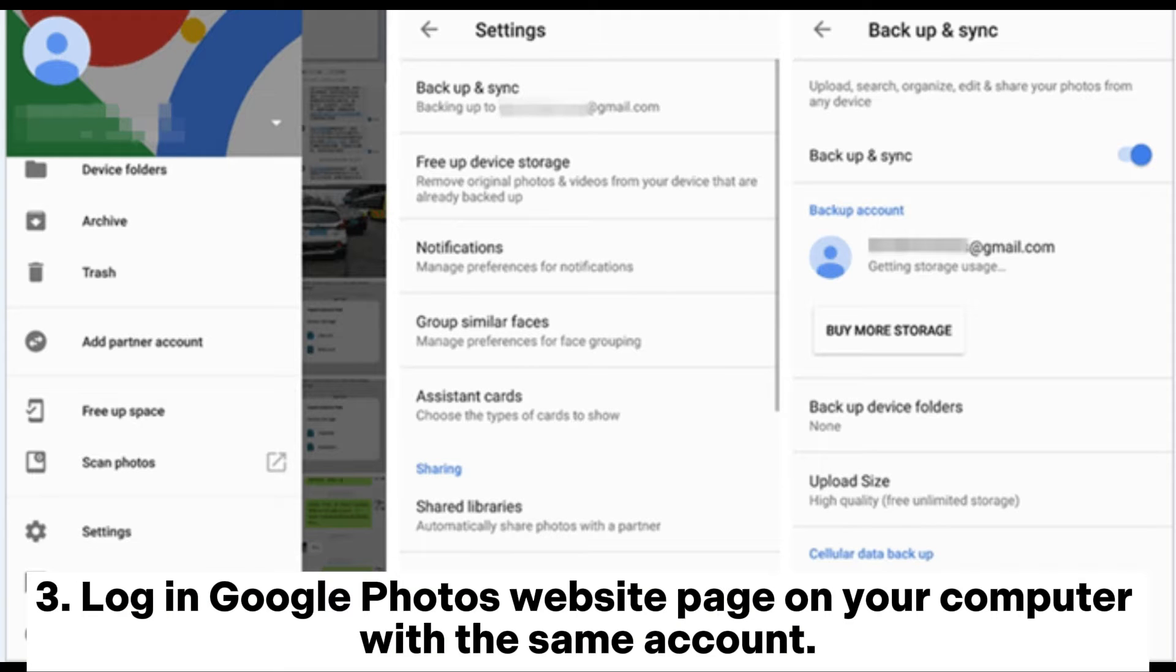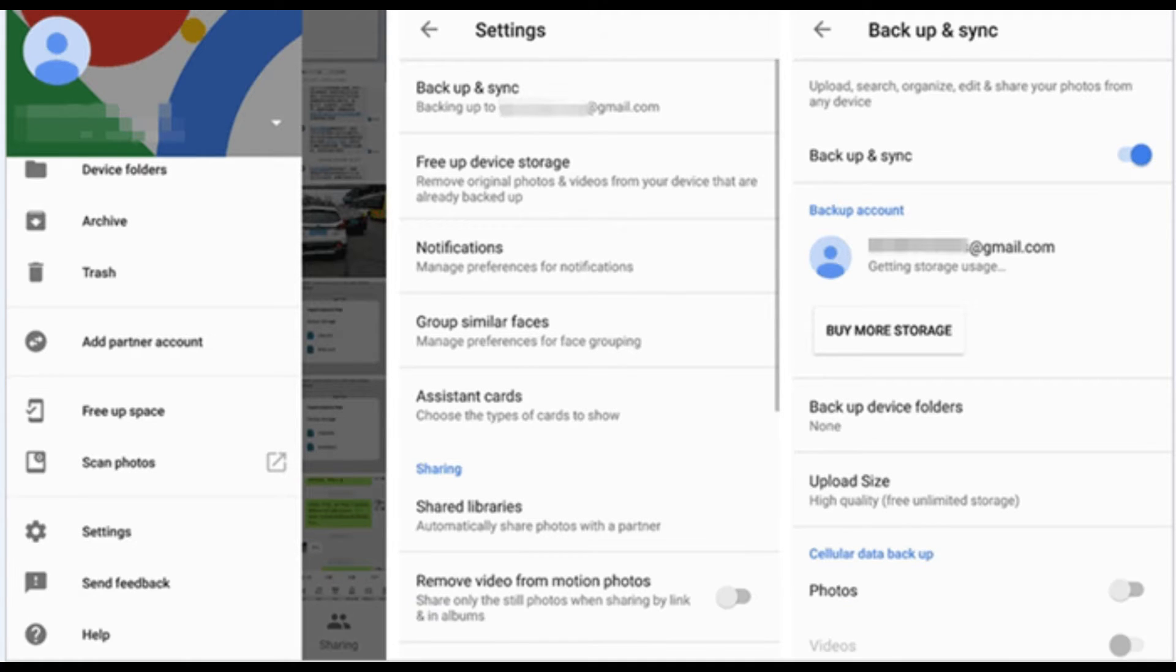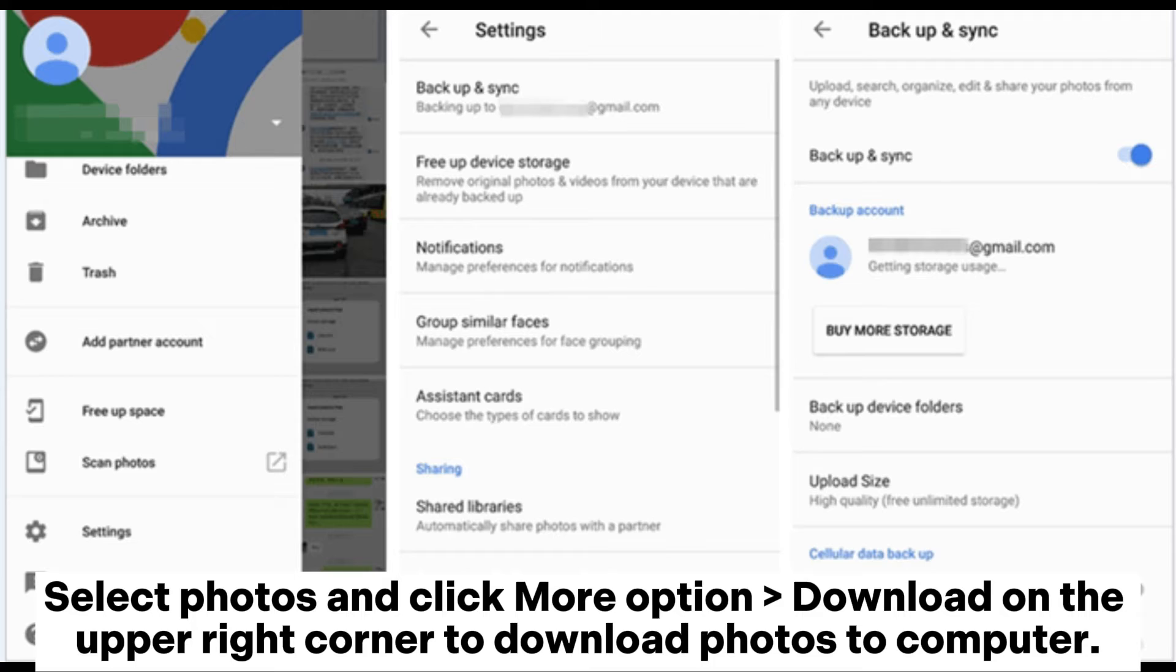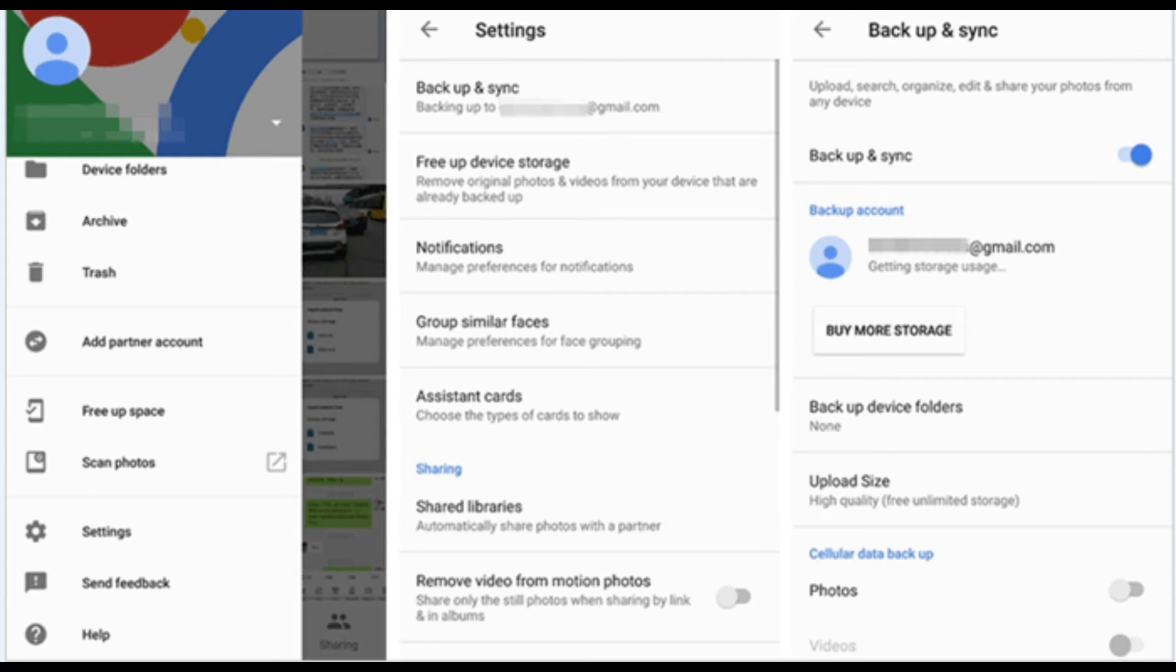Log in Google Photos website page on your computer with the same account. Select photos and click more option download on the upper right corner to download photos to computer.